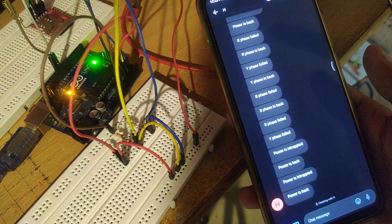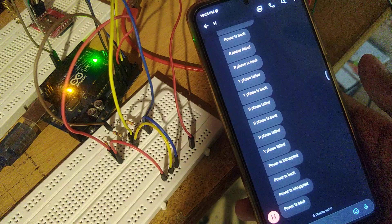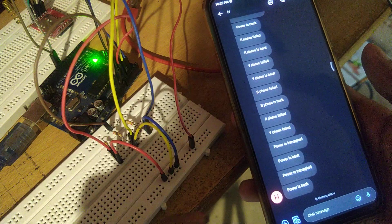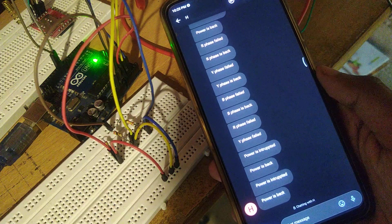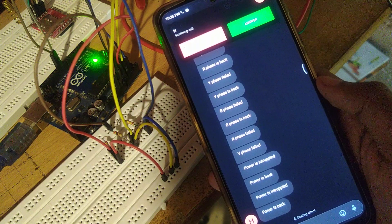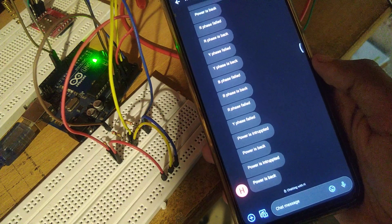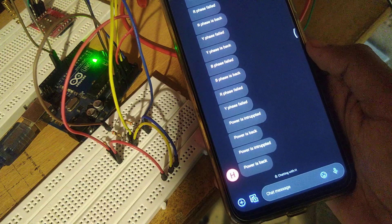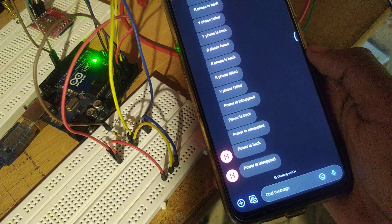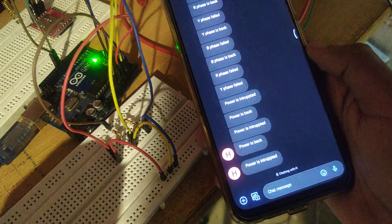This is a demonstration of a three-phase fault detection alert system. The power is connected, then I disconnect all three phases. It will call for 10 seconds, and after the call it drops an SMS indicating power is interrupted.